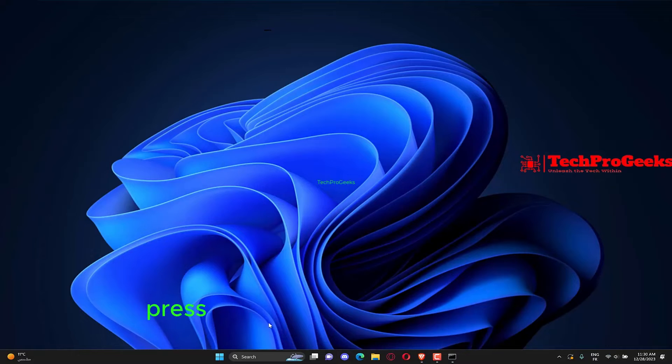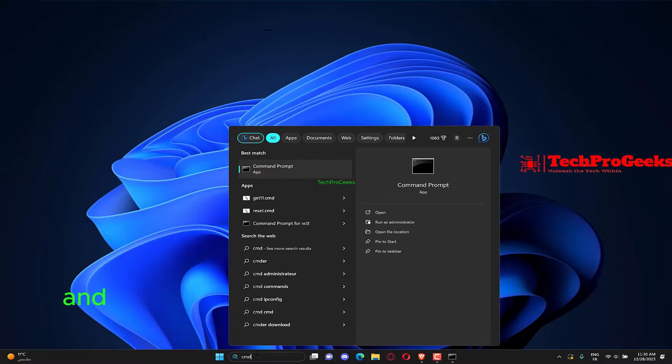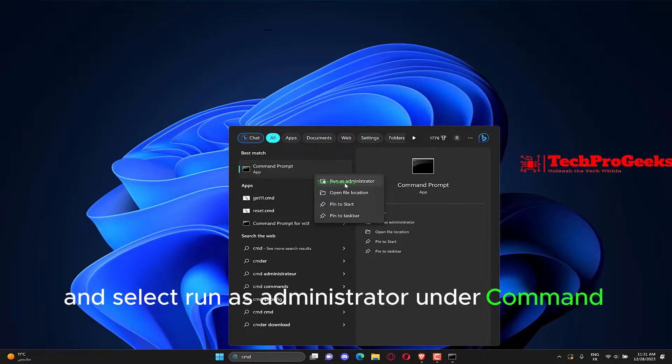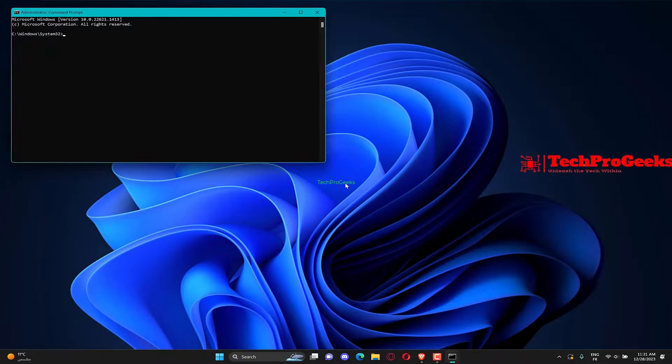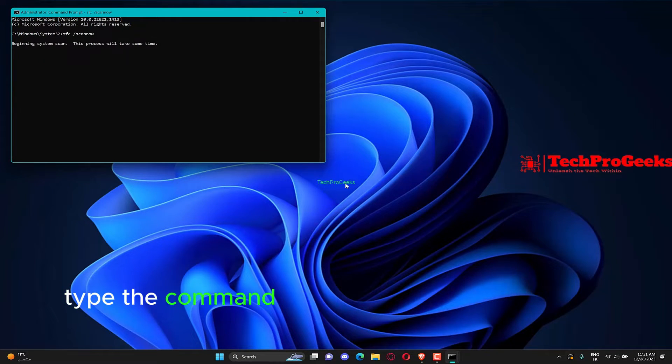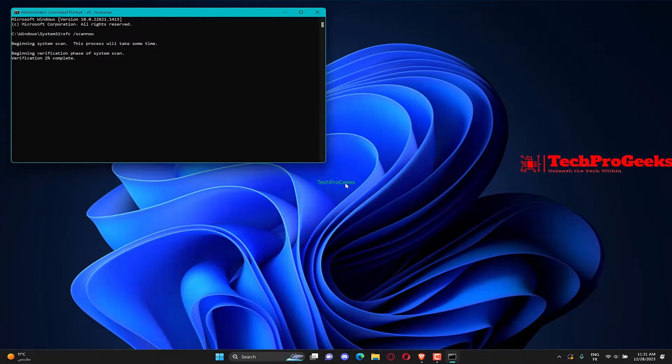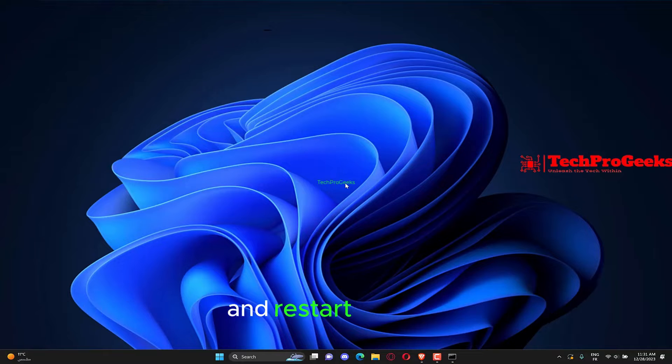Press the Windows key, type CMD, and select Run as Administrator under Command Prompt. Type the command below and hit Enter, SFC slash Scannow. Finally, wait for the command to finish running and restart your PC.